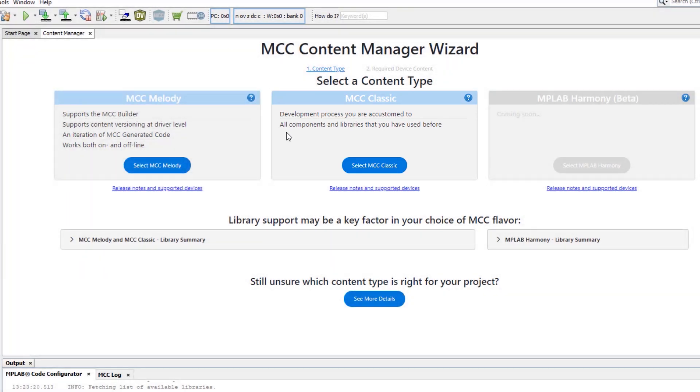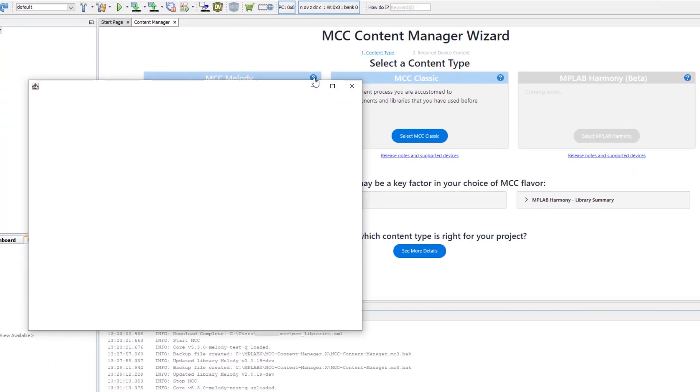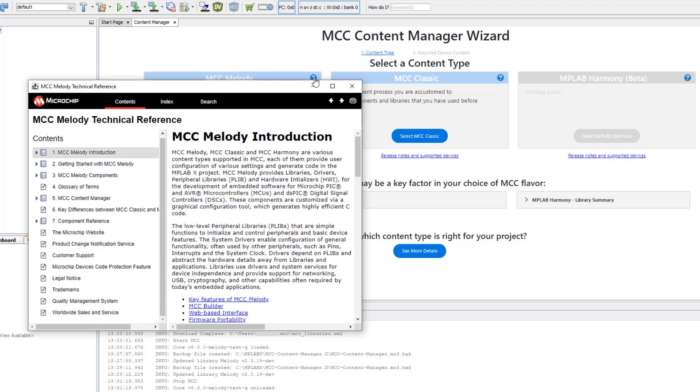Now if I wanted more information on some of these features, I'd be able to click here for the Melody help, which opens the MCC Melody technical reference.